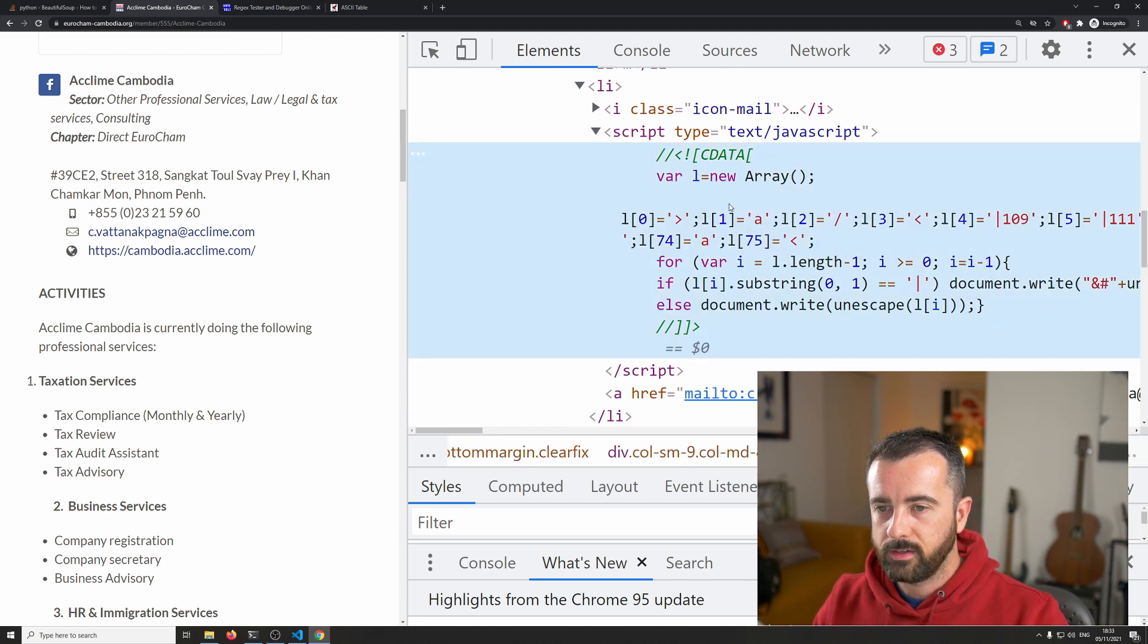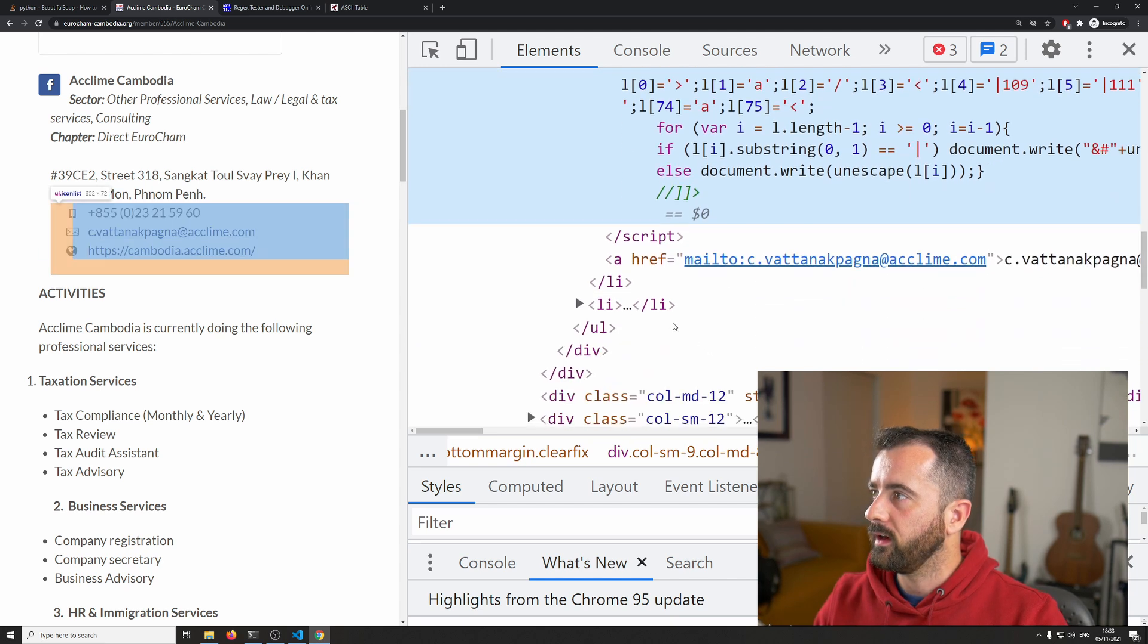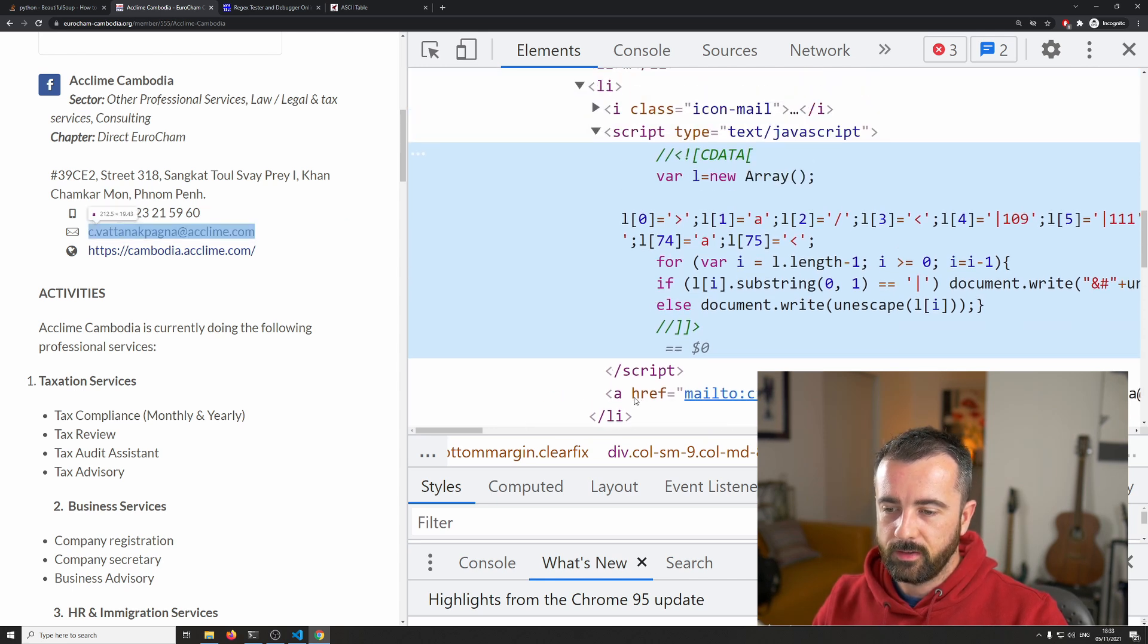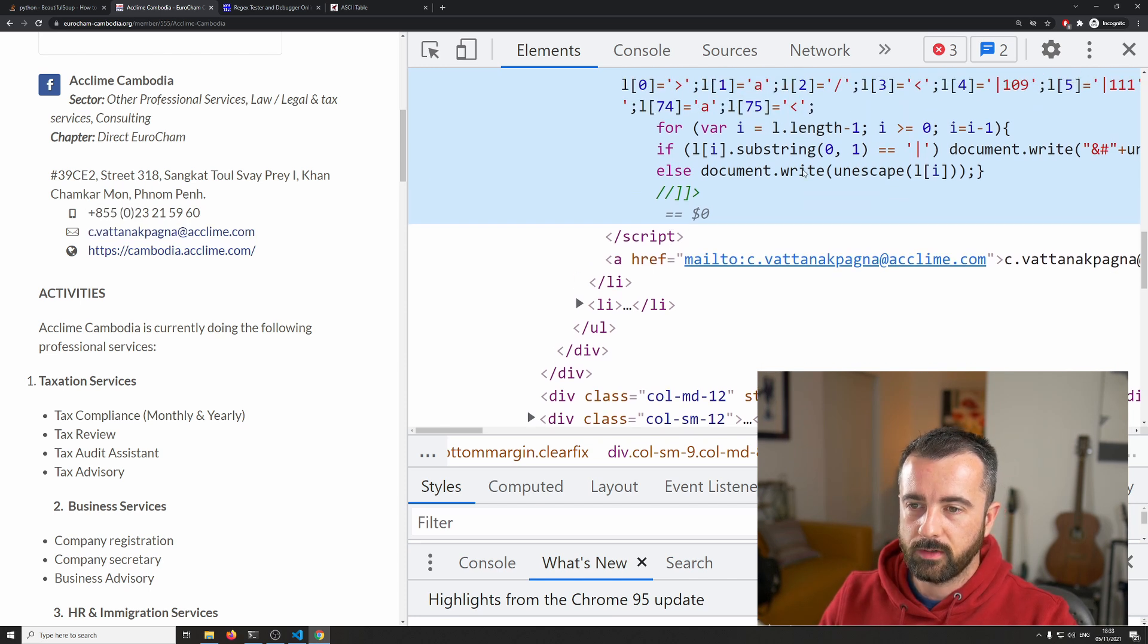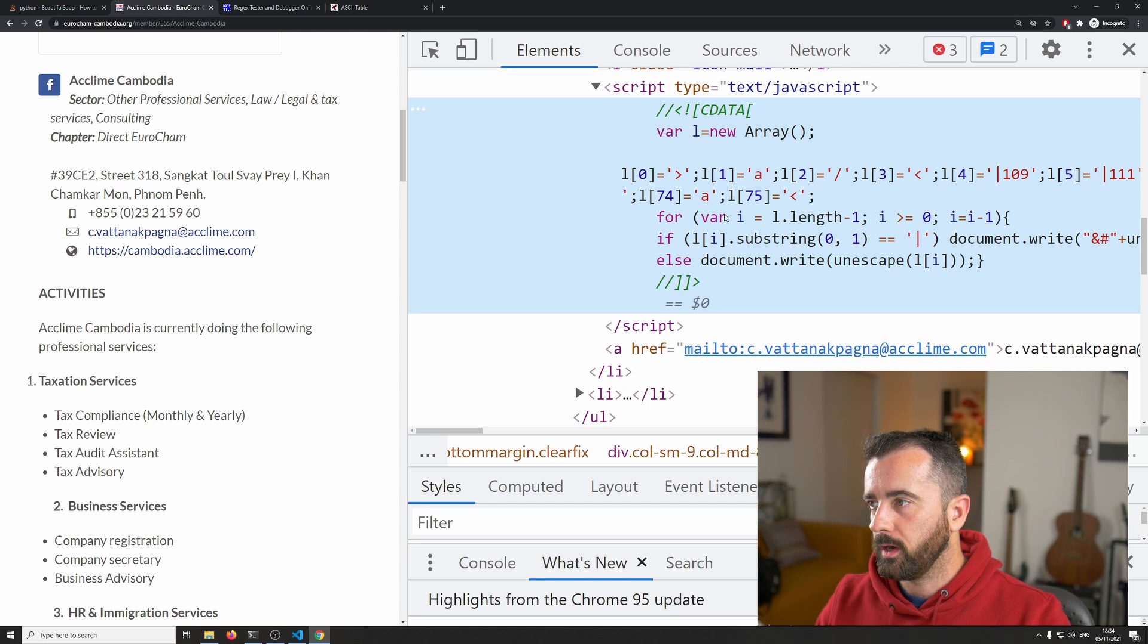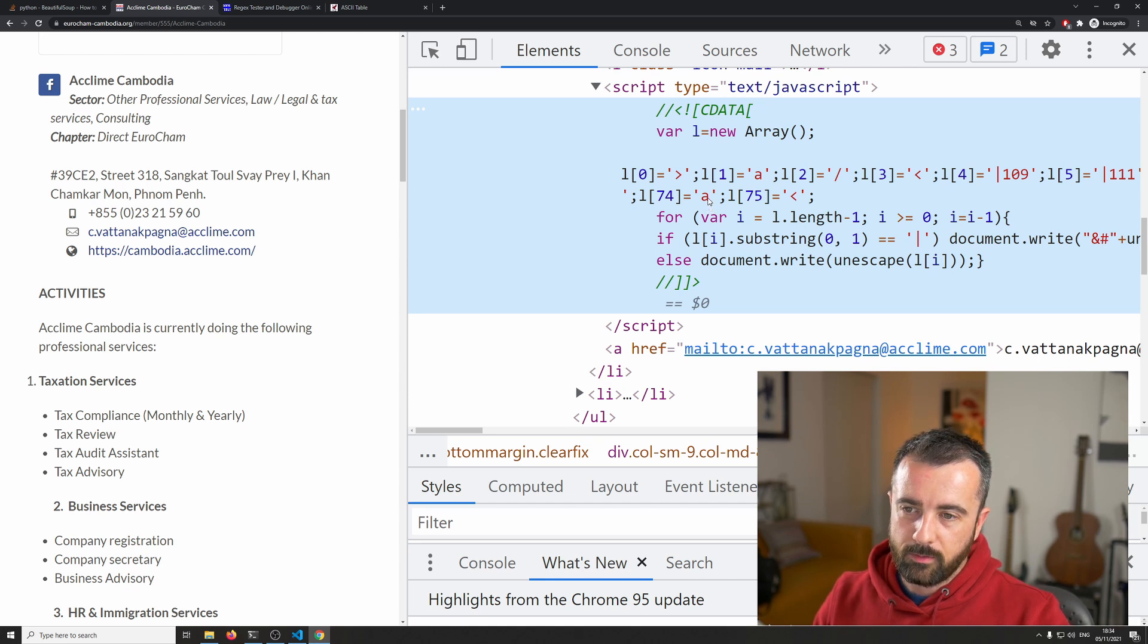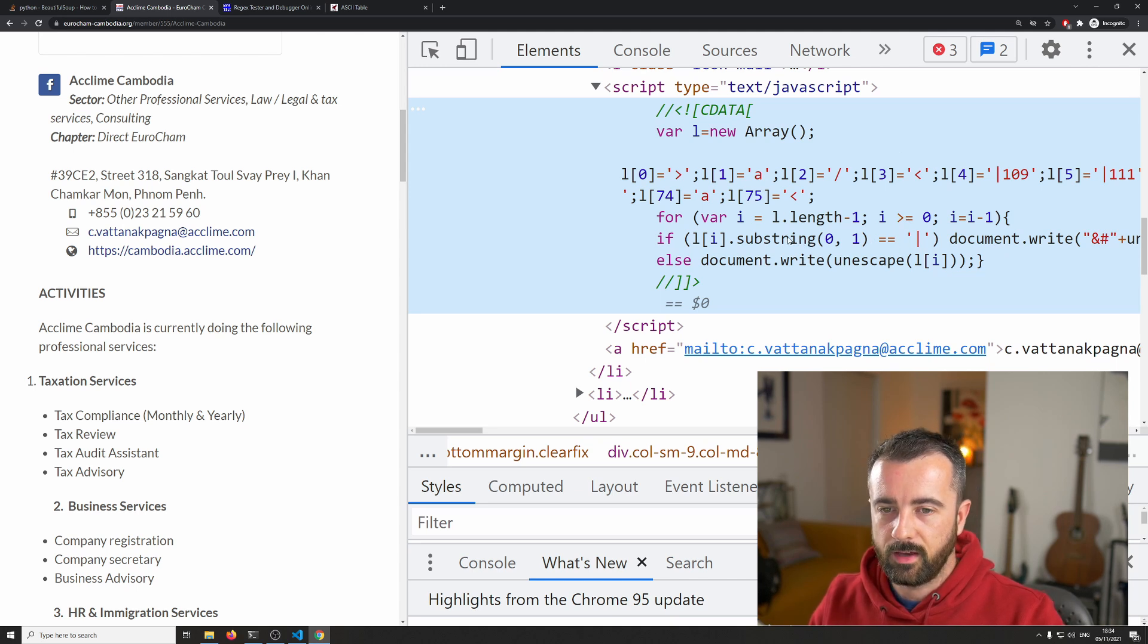Now what this does is this actually creates this a tag here with all the information in it. So if you were to try and get this tag out without rendering the JavaScript, all you would get is this data back and nothing, which is what the person on Stack Overflow was doing. Now we don't want to have to render a load of pages to get this information. So what I thought I would do is I would just walk you through how you can understand what this does and how you can de-obfuscate it to get this data out.